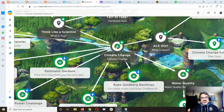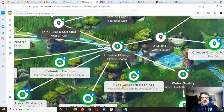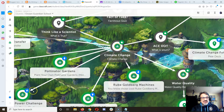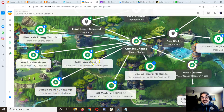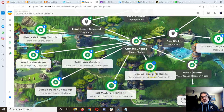Once you take all your climate change notes and you're ready to move on to the ACE dot and the water quality, you'll unlock all those quest assignments in Classcraft. They're in Google Classroom so you can get them before you finish climate change, but it's nice to get them on Classcraft so you can get all the XP and gold. Check it out — I've got Minecraft Energy Transfer, You Are the Mayor, Lumen Power Challenge, Pollinator Gardens, 3D Models COVID-19, and Rube Goldberg machines.